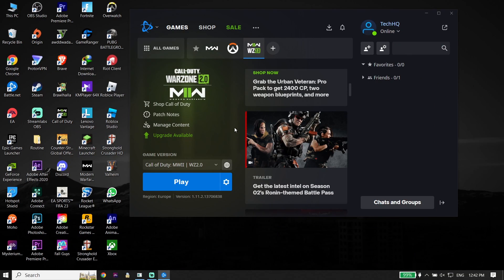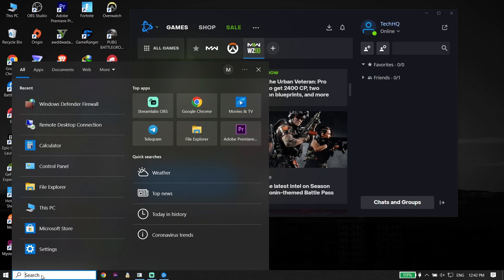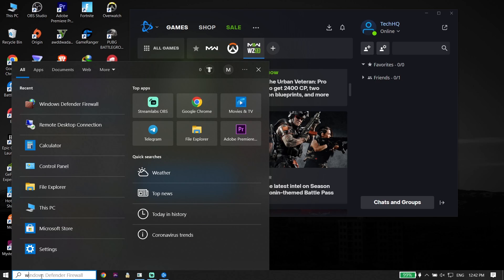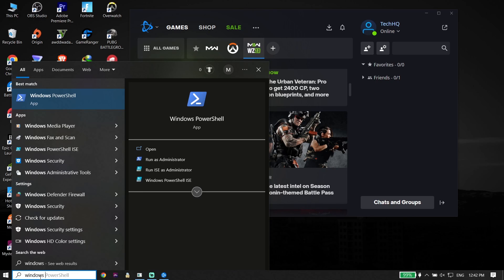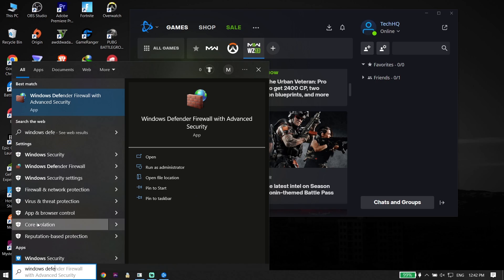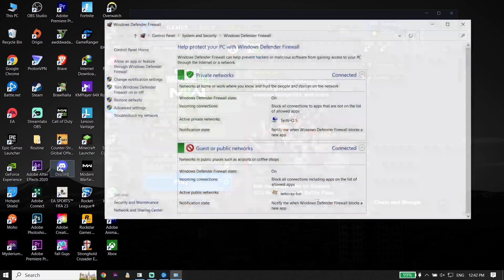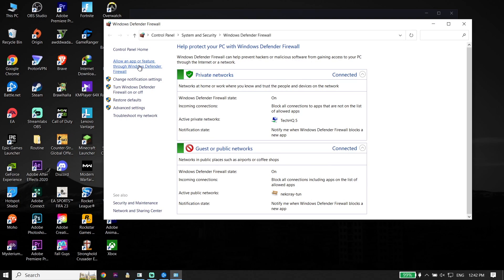With Call of Duty Warzone 2.0 not launching or not opening, first of all just go ahead and type 'Windows Defender Firewall' in the search box — because sometimes this problem happens because of Windows Defender Firewall. Click on Windows Defender Firewall, then click on 'Allow an app or feature.'